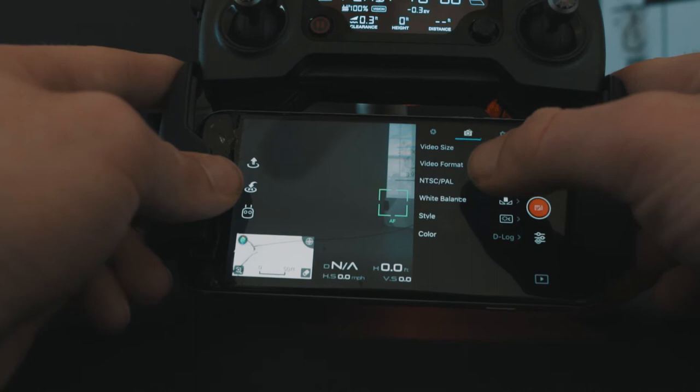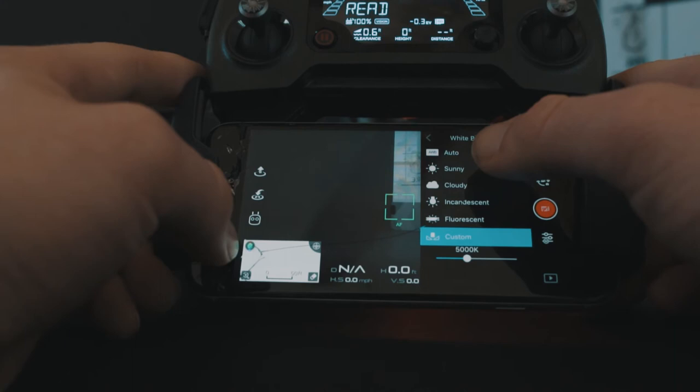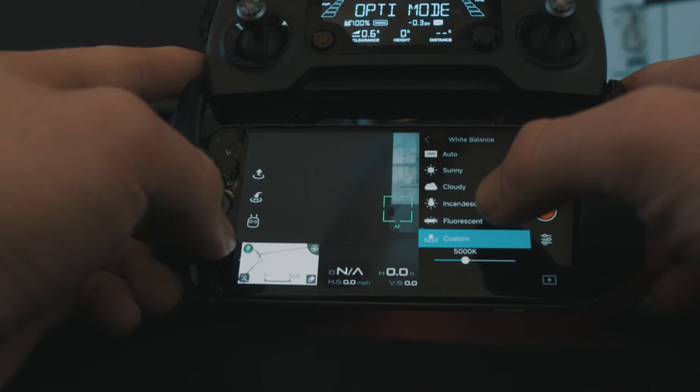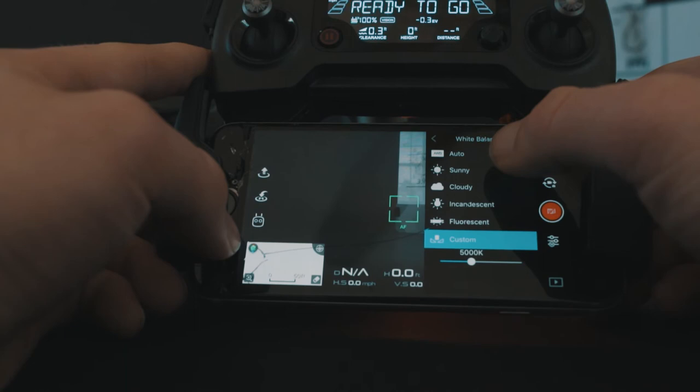For white balance, this is a big one. You're always going to want to shoot at a custom white balance or a fixed white balance. This is because if you don't, your white balance can change mid-shot, which makes it really hard to correct in post. For me, I always choose custom between 5,000 and 6,000 because I'm